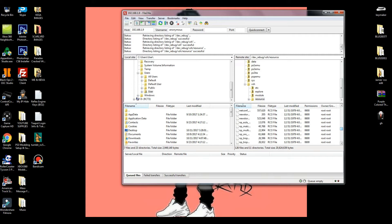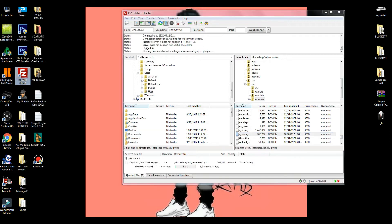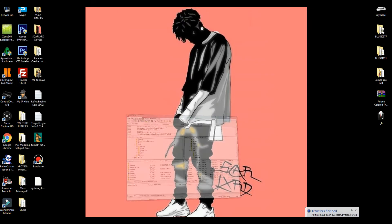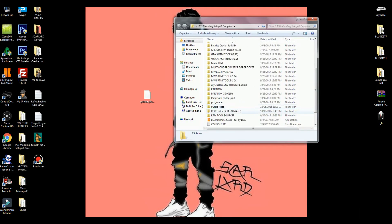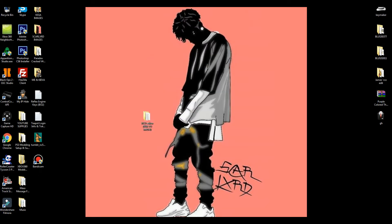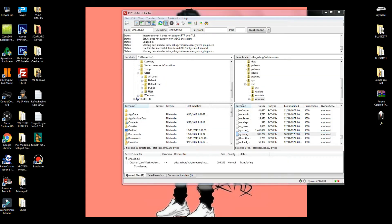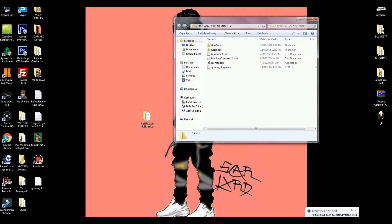Once you're inside dev_rebug, VSH, and resource, scroll all the way down to the SS section and find the system_plugin.rco file. Drag it out to the desktop. Once you've done that you can minimize FileZilla, and you want to put the system_plugin.rco file inside the RCO editor folder.